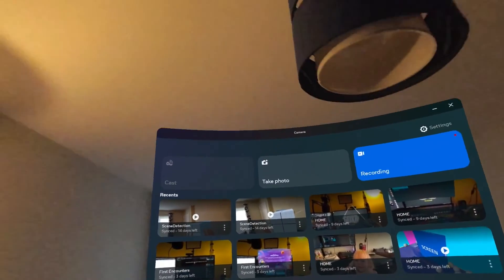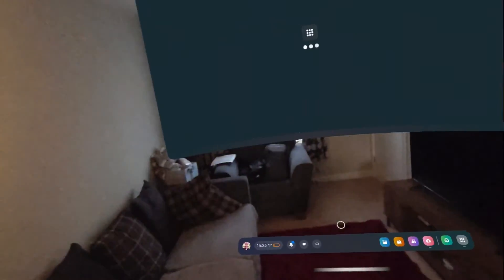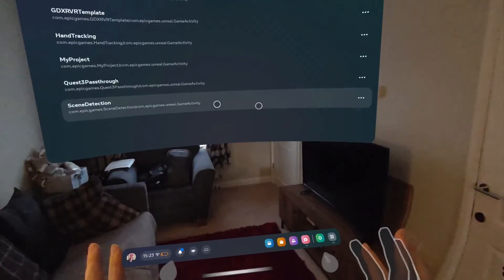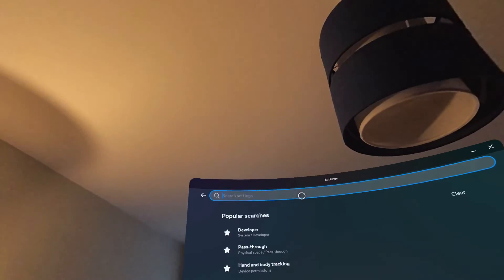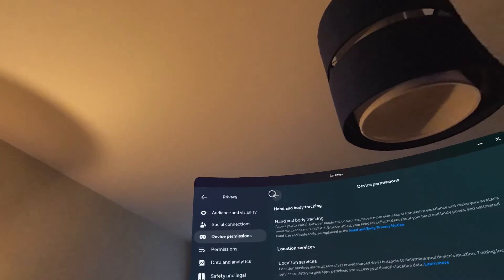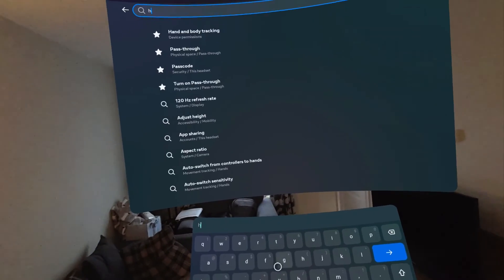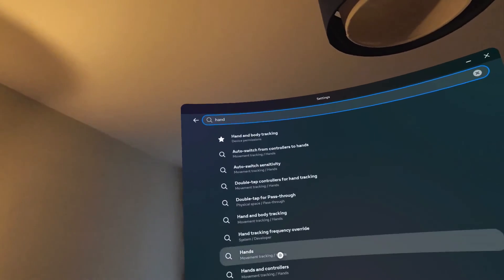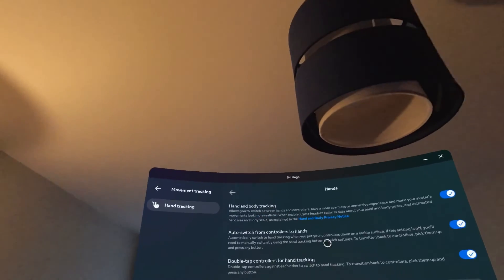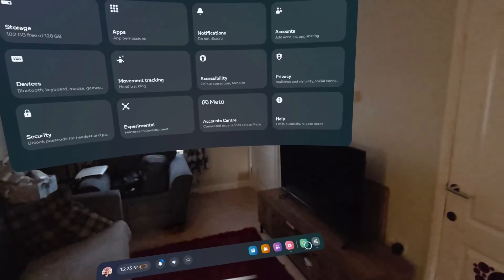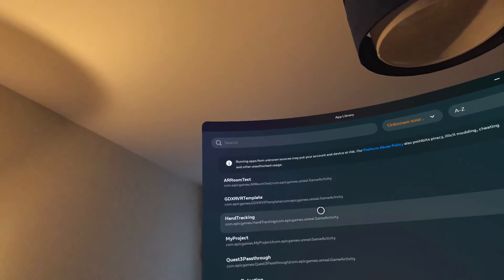We've hopped over to the headset - I'm going to do this before my battery dies. The project is called 'Hand Tracking'. To use it you need hand tracking enabled on your headset. Go to Settings, search for 'hand tracking', and find Hand and Body Tracking. Enable it to go through the permissions. Make sure Hand and Body Tracking is on - this is required because we set the app to Hands Only mode.